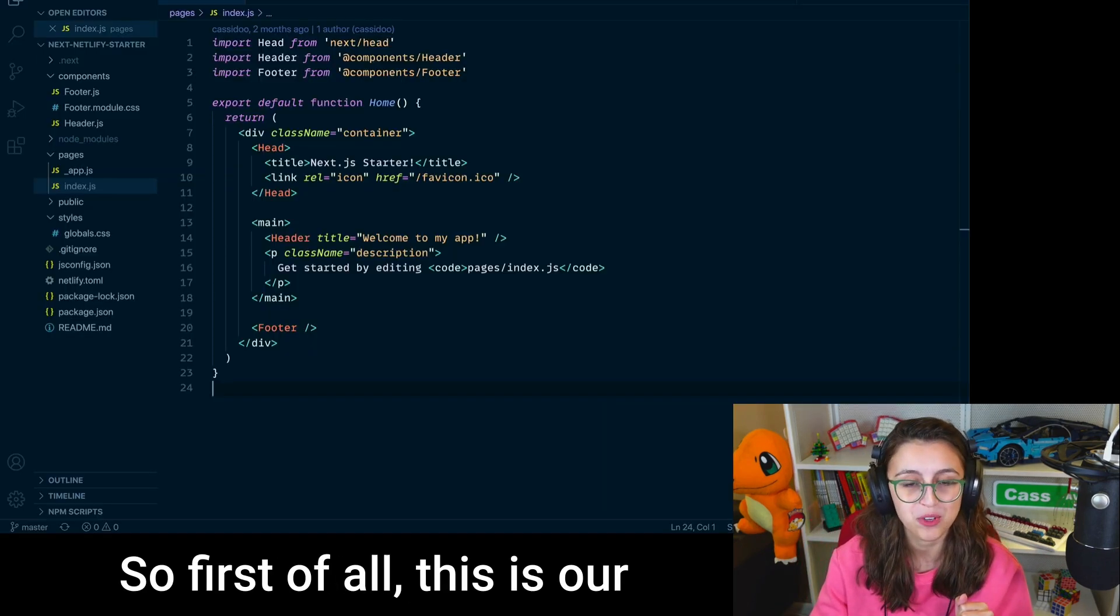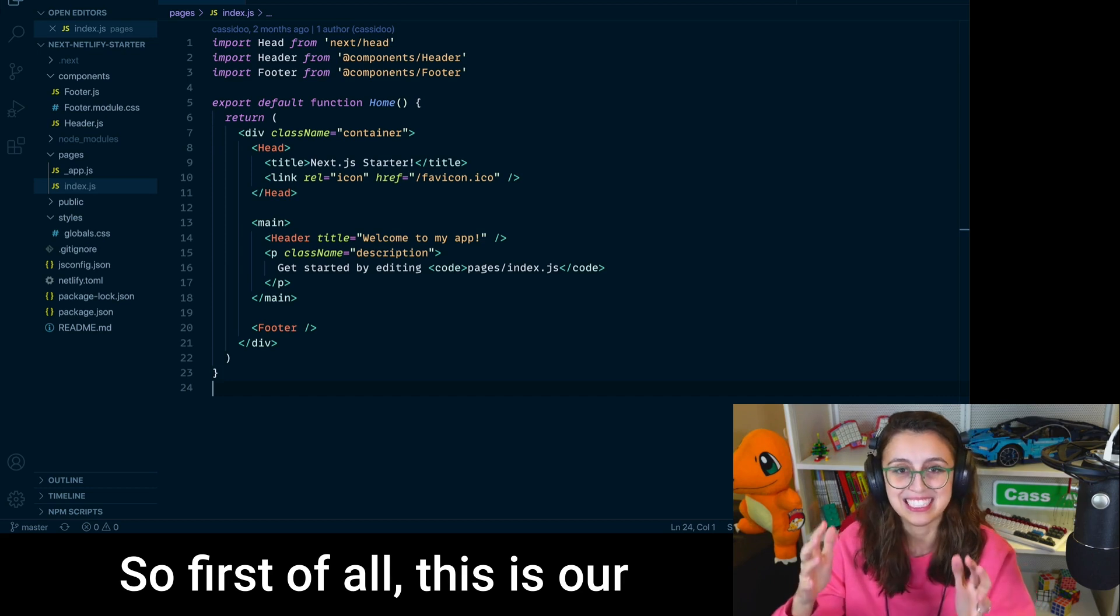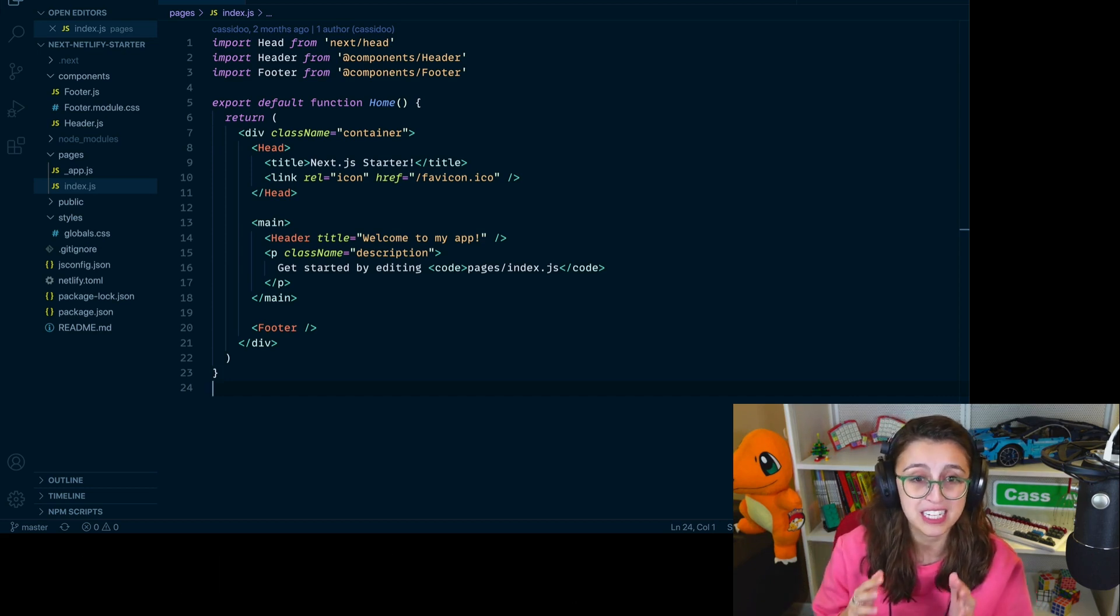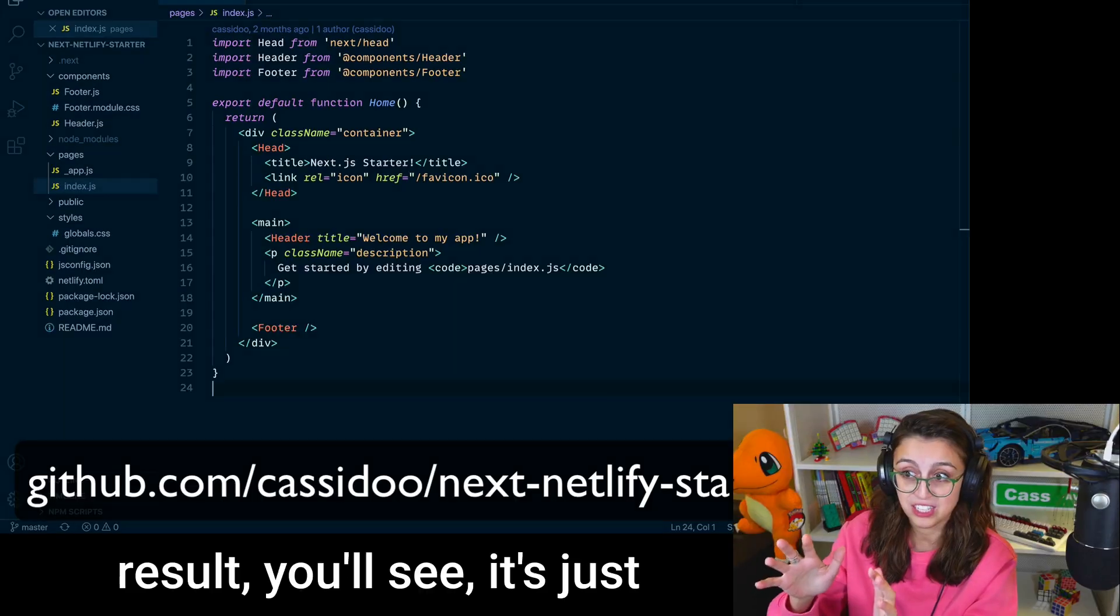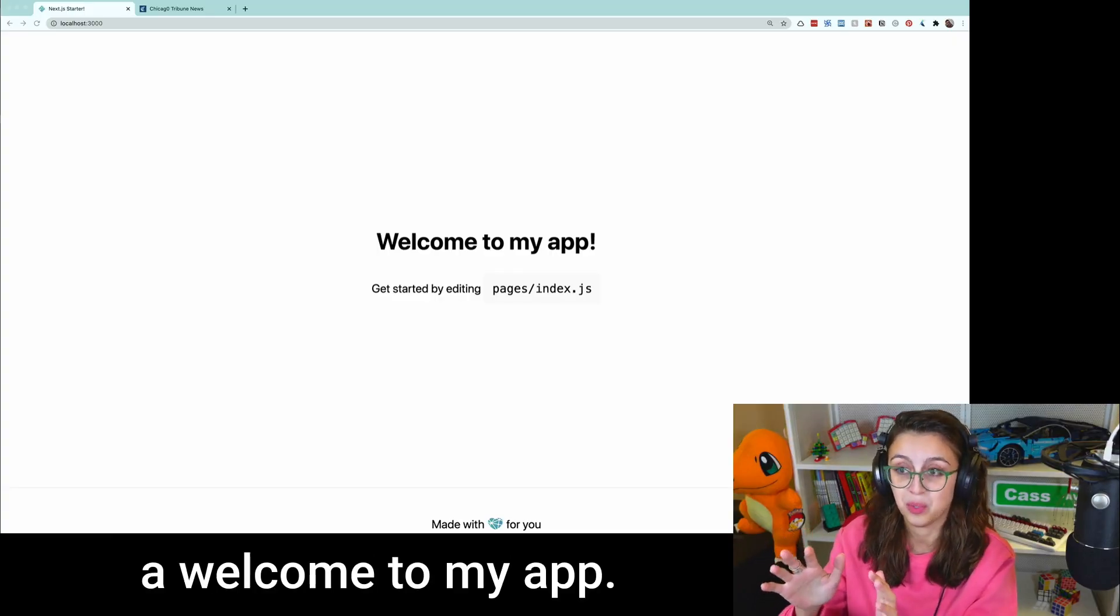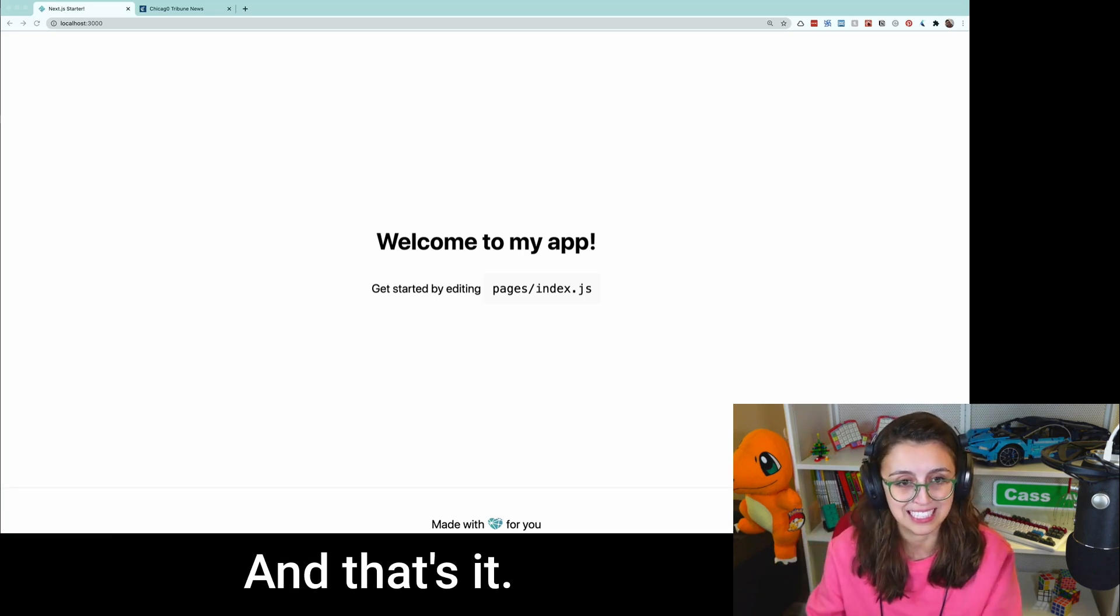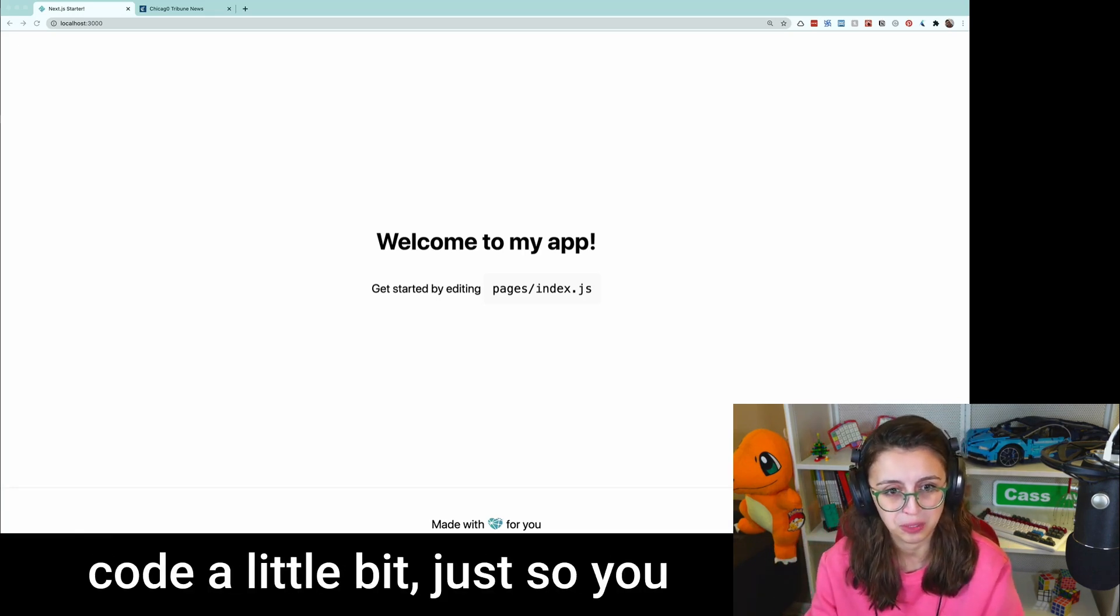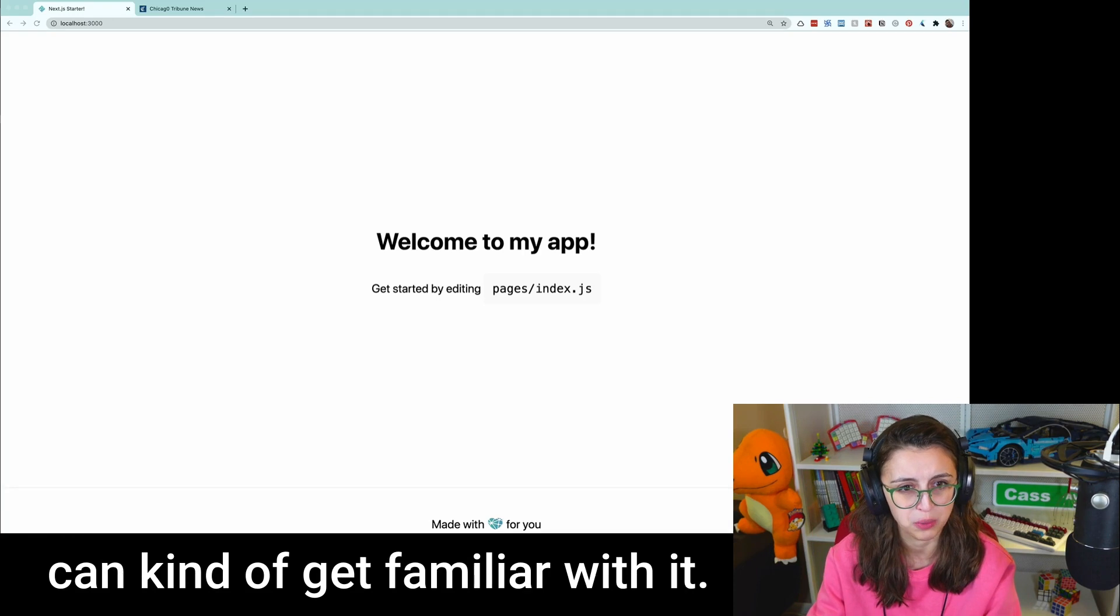Okay, so first of all, this is our Next Netlify starter project. If you'd like to look it up, you can find it on GitHub at github.com/cassidoo/next-netlify-starter. It's a very, very basic project. And if you look at the result, you'll see it's just a welcome to my app. That's it. So let's actually look at the code a little bit, just so you can kind of get familiar with it.